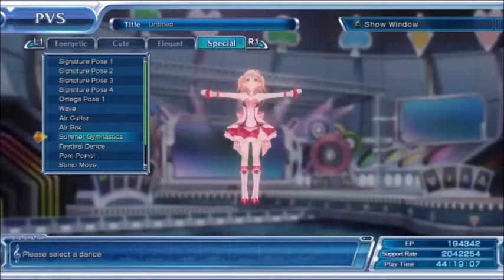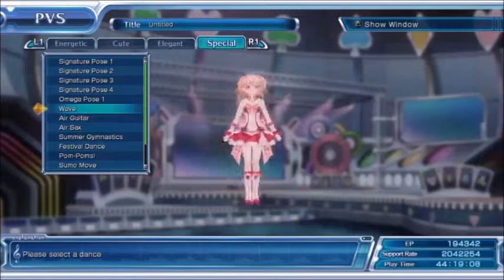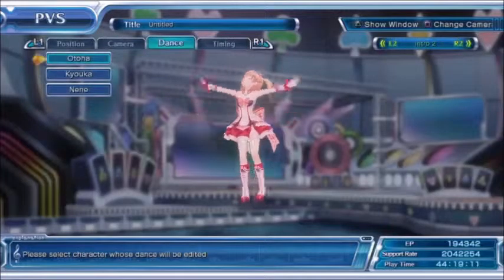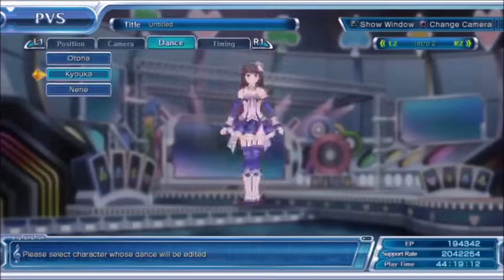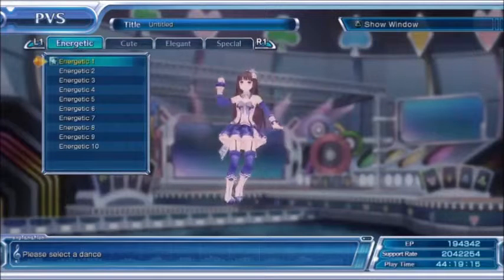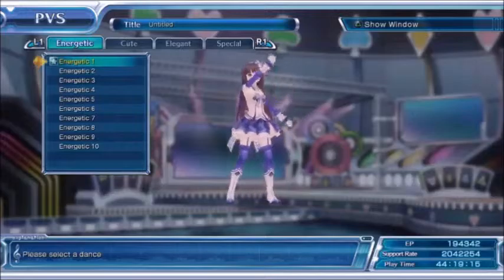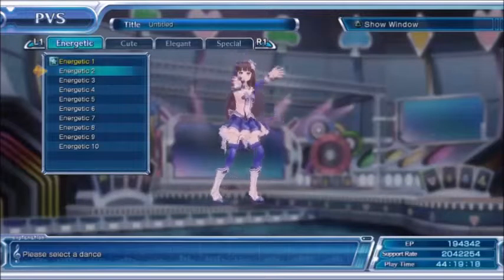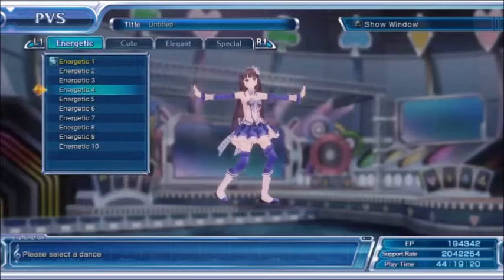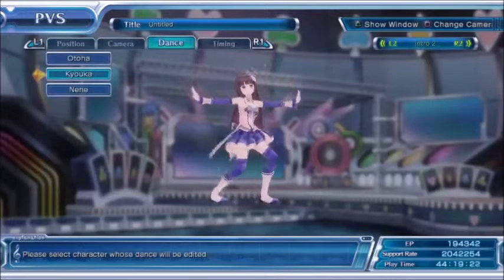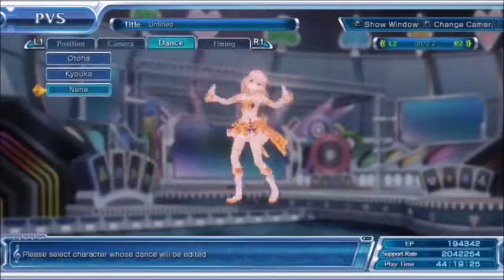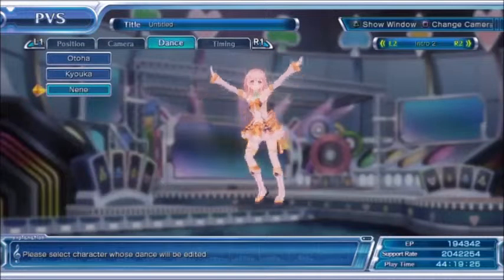Let's go ahead and do this one for her. For Kyoka, we'll have her start with Energetic 4. We'll do the same one so we can add that symmetry. There we go.